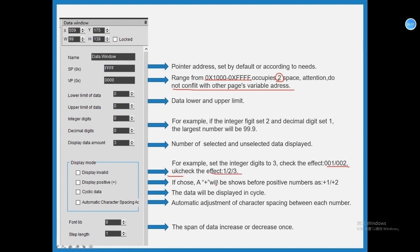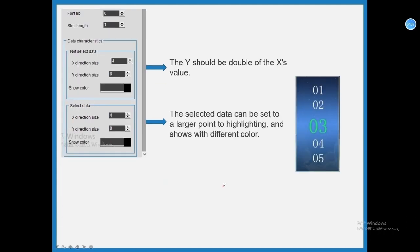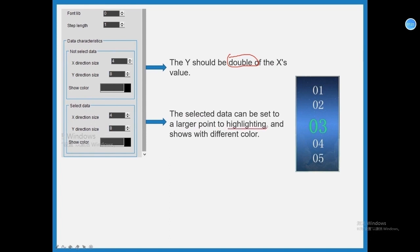Display positive. If chose, a plus will show before positive numbers as plus 1, plus 2. Cyclic data, the data will be displayed in cycle. Automatic adjustment of character spacing between each number. Font lib, 0, step length. The span of data increase or decrease once. Direction size, the Y should be double of the X's value. The selected data can be set to a larger point to highlighting, and shows with different color.